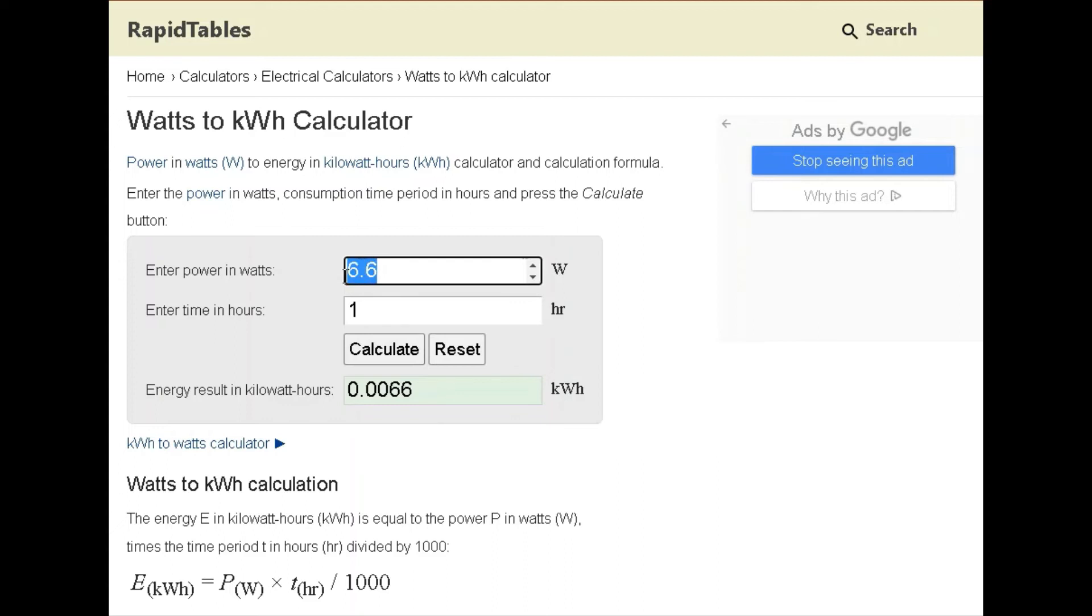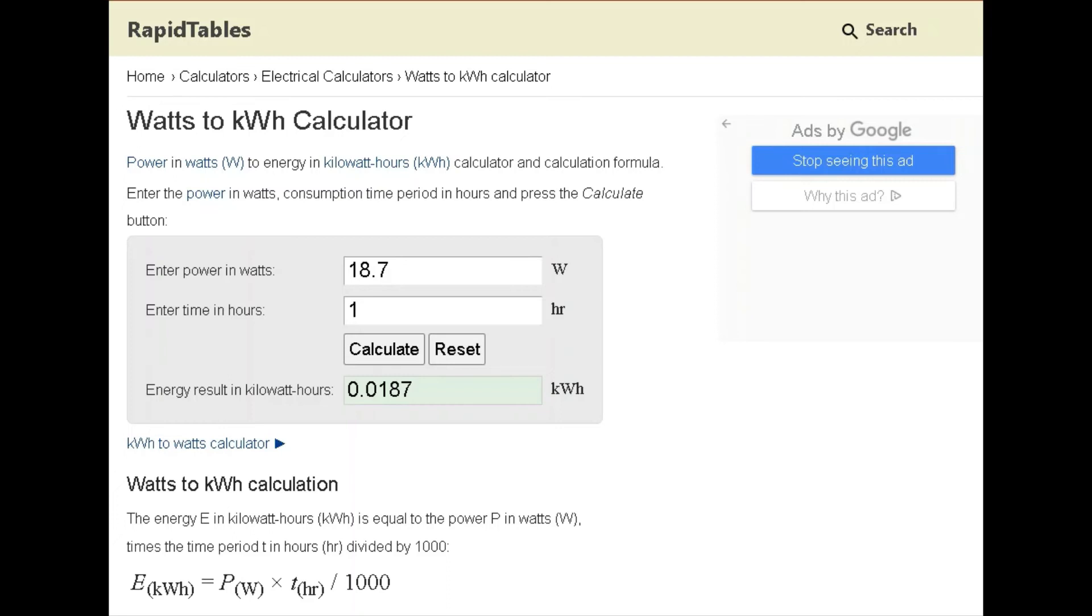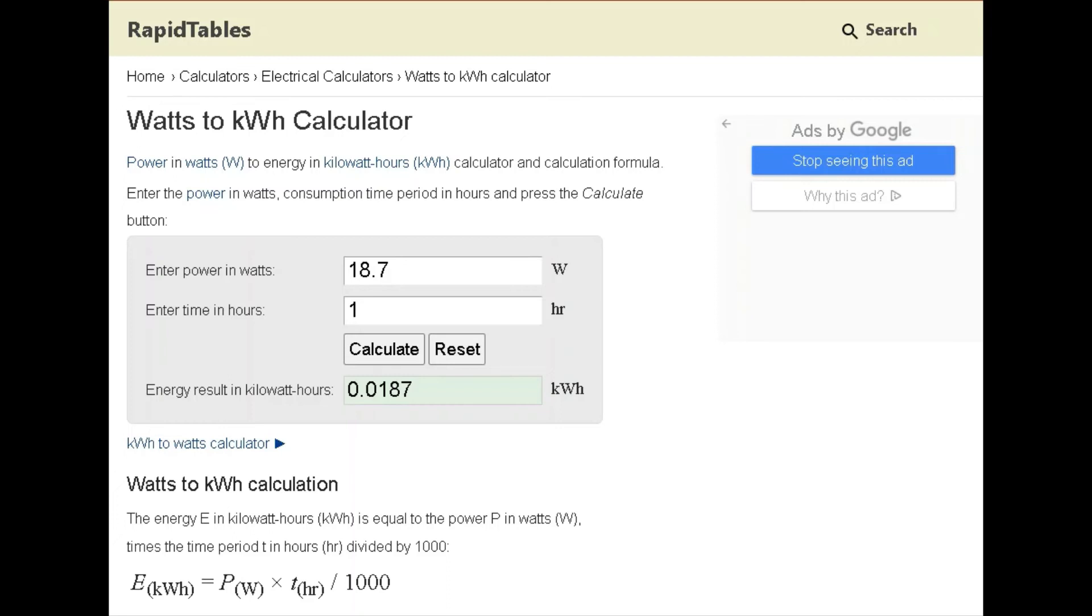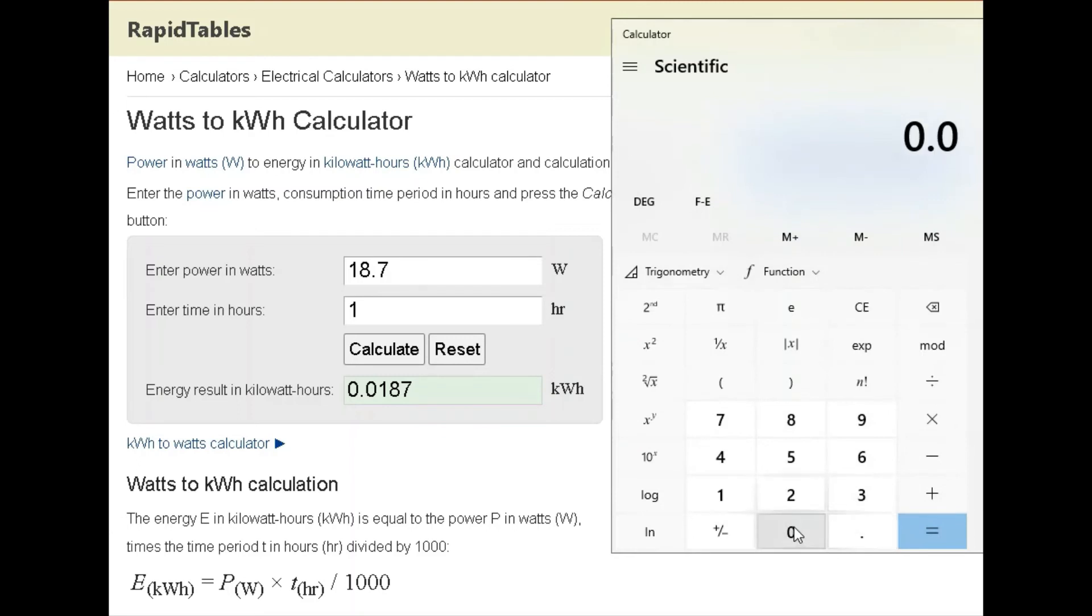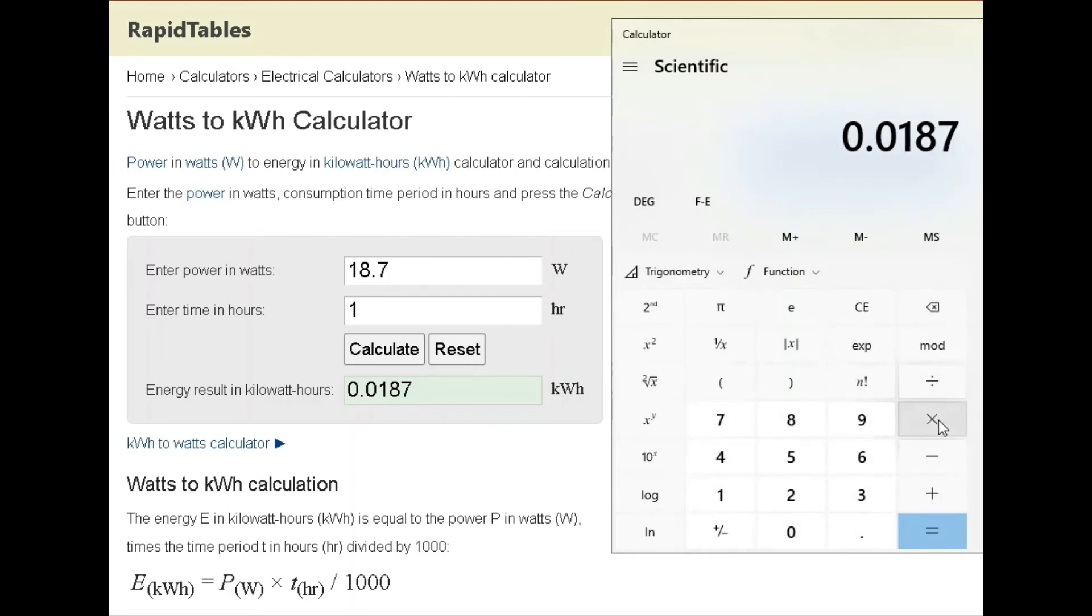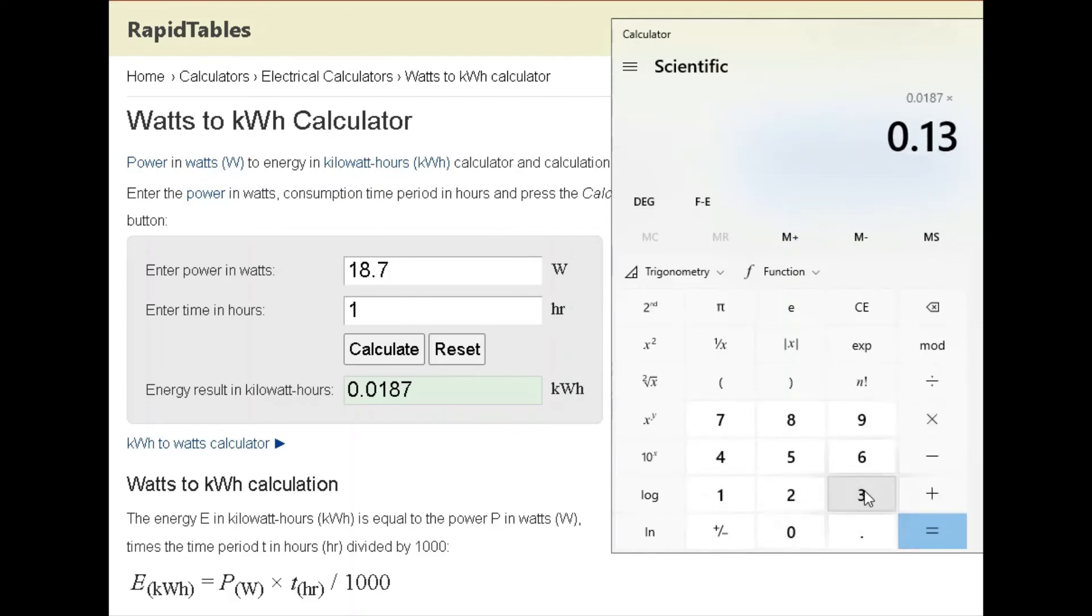At the speed that we usually run, we clocked in at 18.7 watts. So one hour of that is 0.0187 kilowatt hours. We do 0.0187 times 0.137 cents.